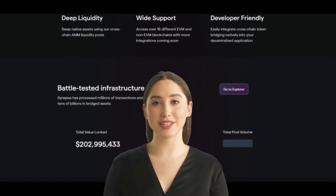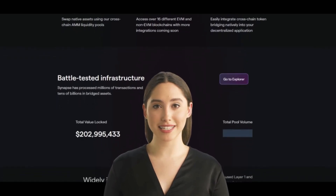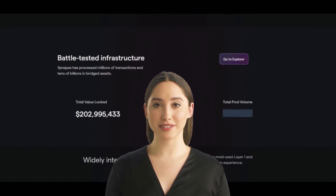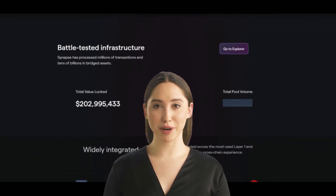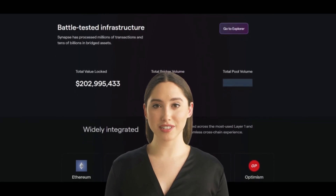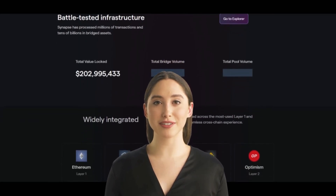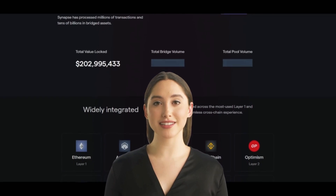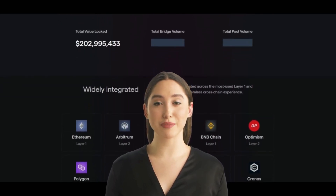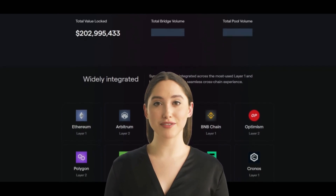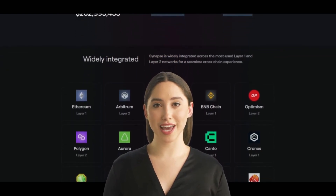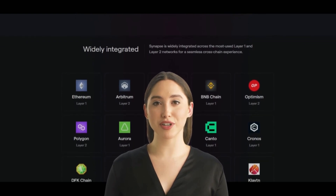Its technology is designed to offer high transaction processing speeds while maintaining a high level of security. It uses a consensus mechanism called Delegated Proof of Stake (DPoS), which allows for fast block confirmations and ensures that the network is secure against malicious actors. Synapse also incorporates a number of other cutting-edge technologies, for example it uses the InterPlanetary File System (IPFS) for decentralized file storage.